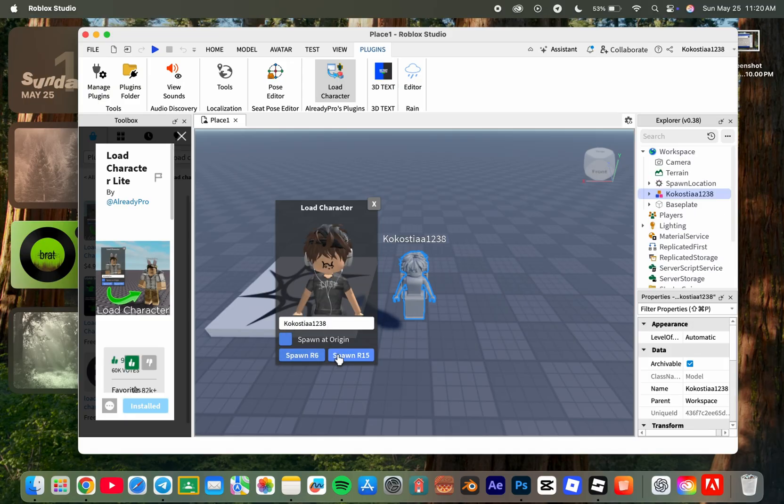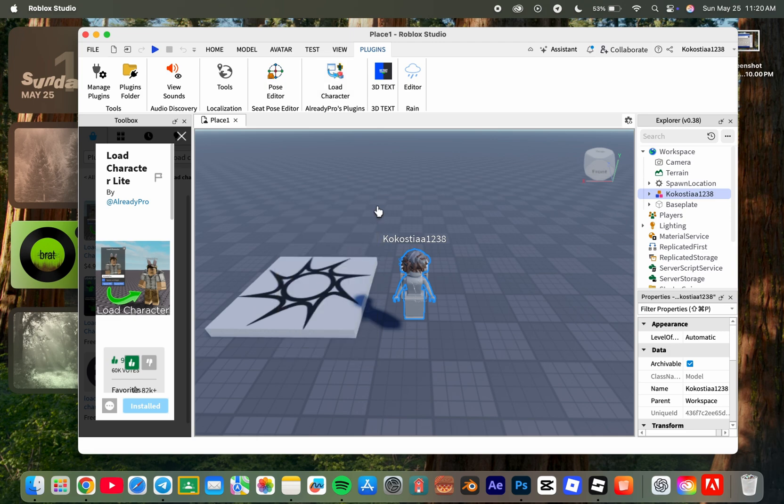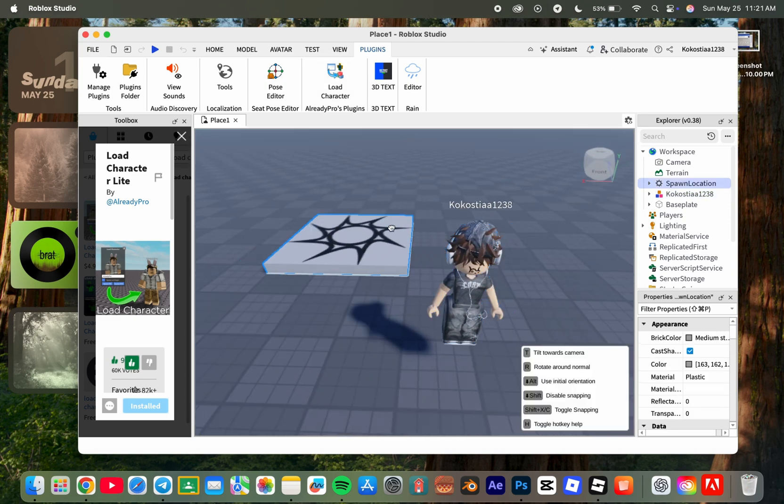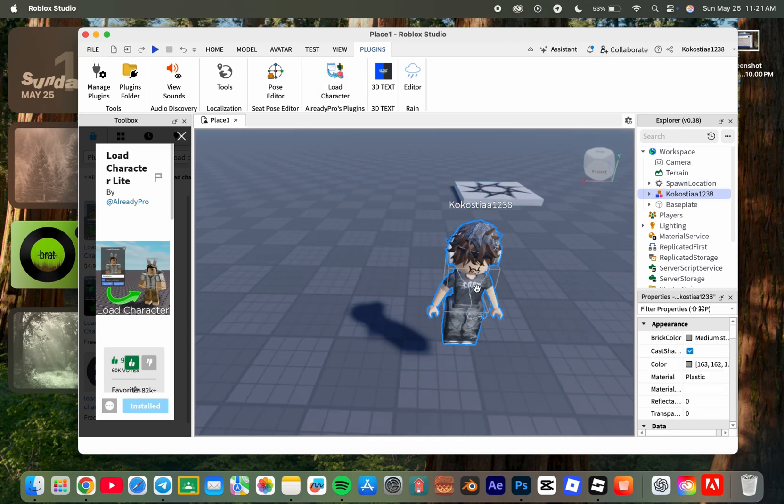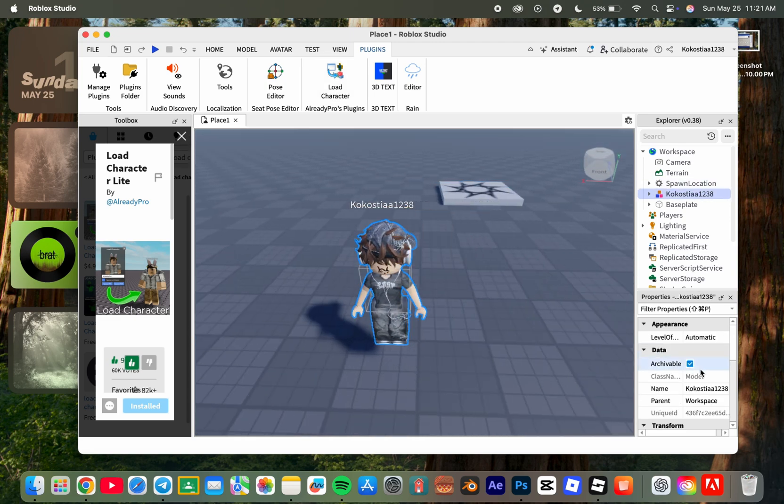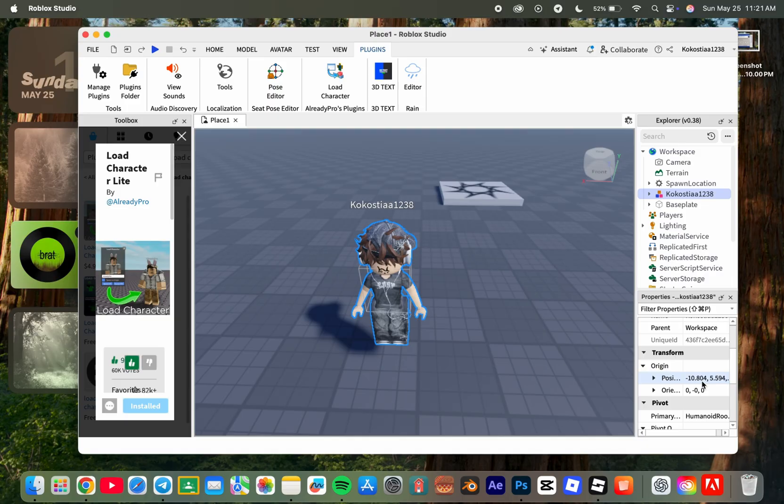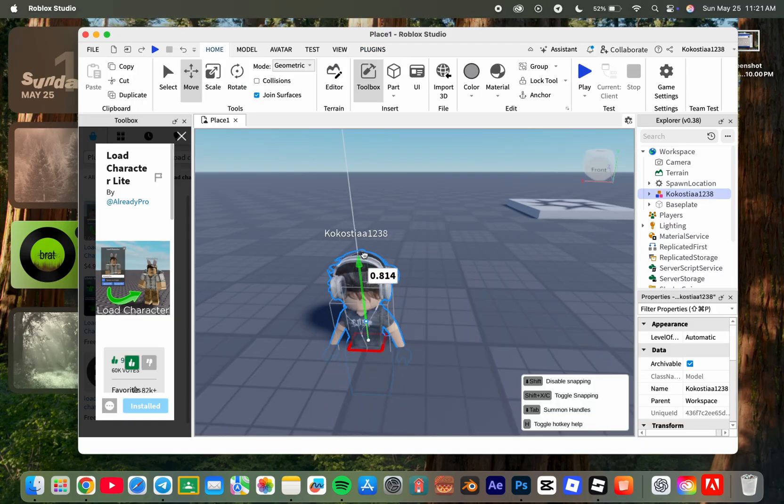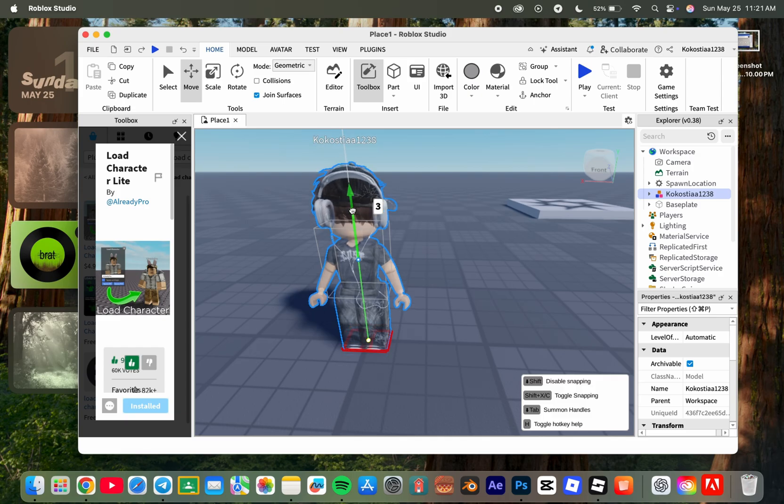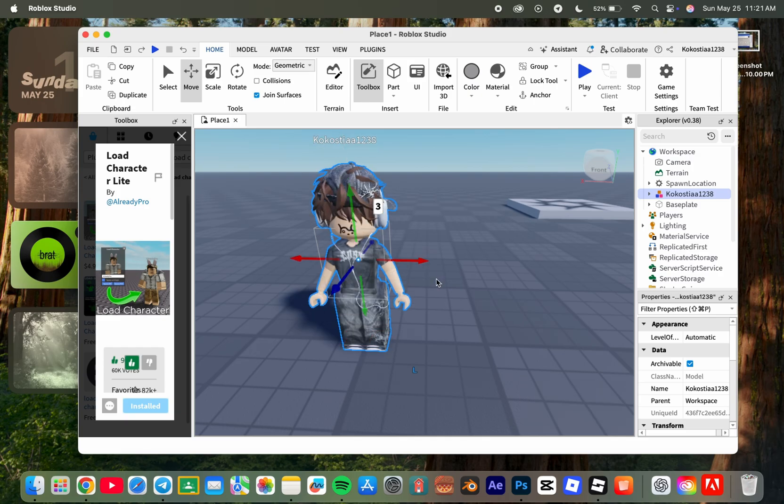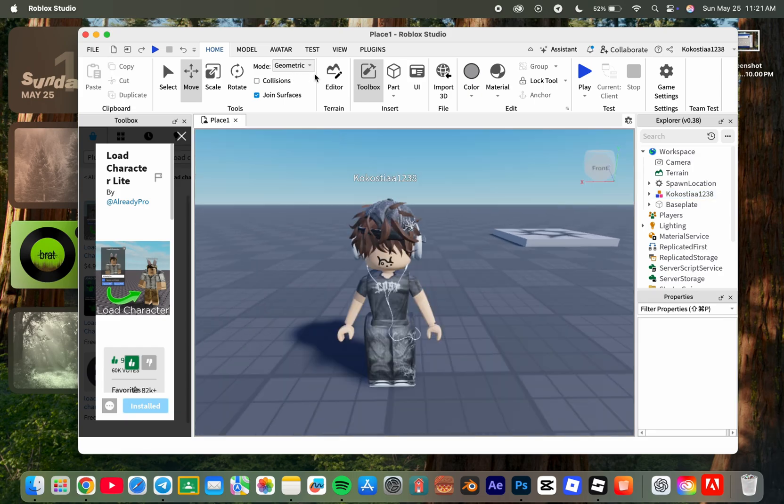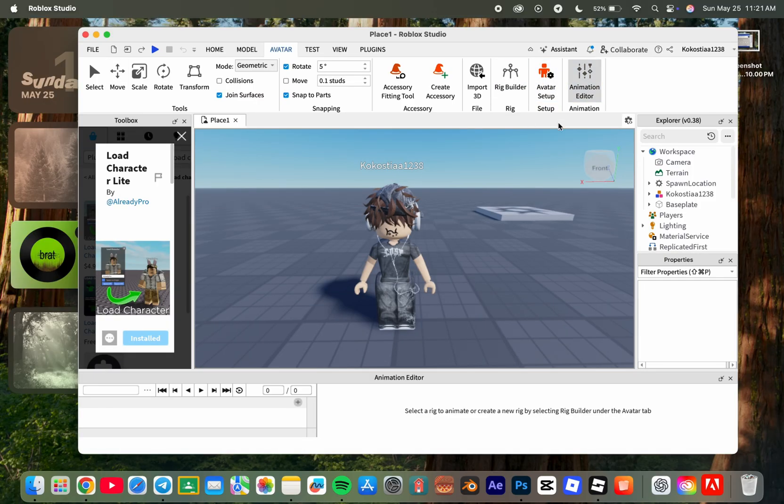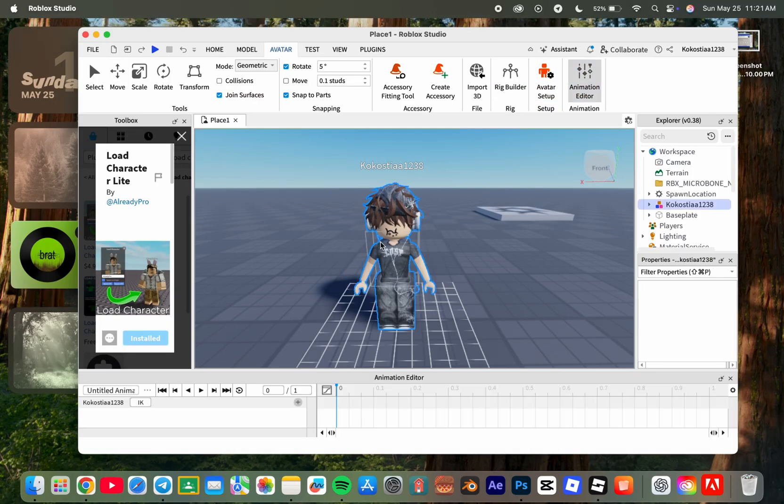Once it appears, you can close the plugin. Set its position to 0, 0, 0 and lift it up from the ground. To pose it, go to avatar and click on animation editor, then give it a pose.